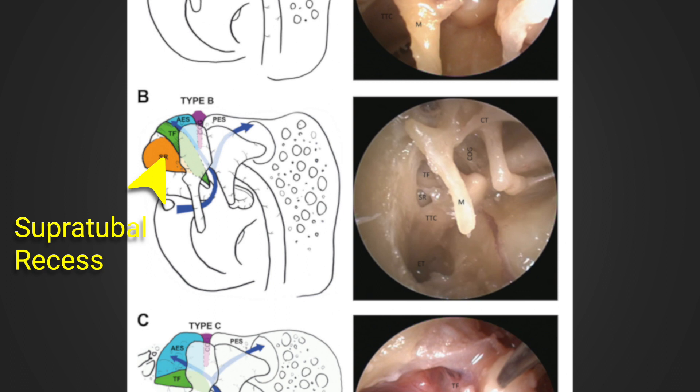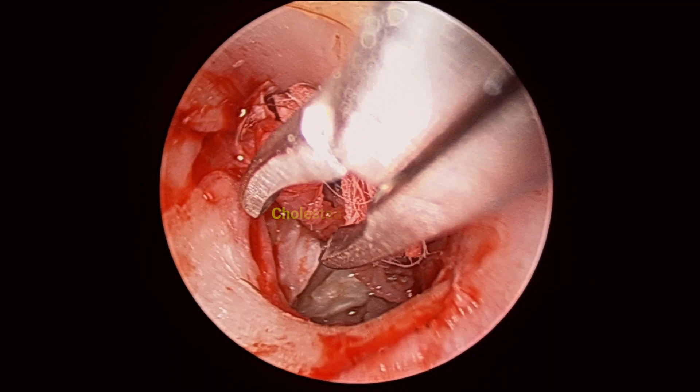Here we're lifting up a tympanomeatal flap — right ear — with the chorda tympani seen here, with disease over the stapes and over the round window.